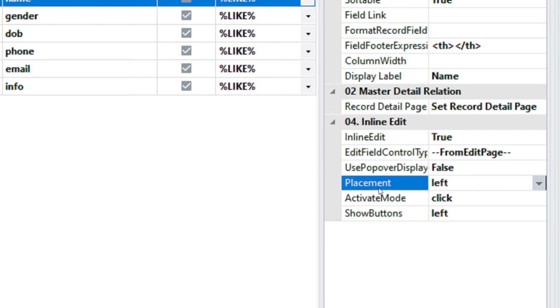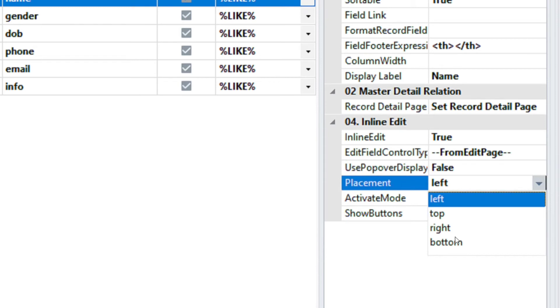The next property is the Placement. This property is used when Popover is enabled, it determines the position of the Popover dialog box when activated.